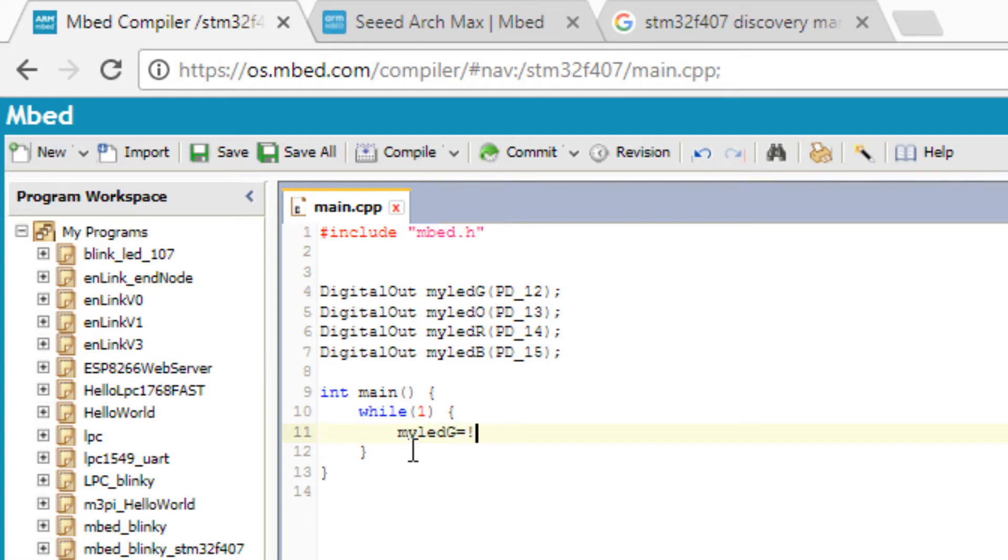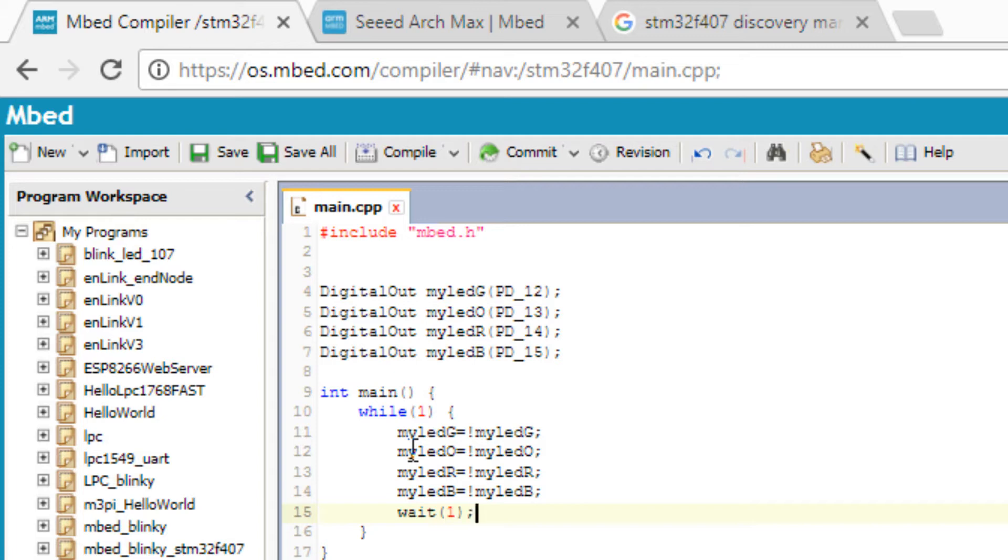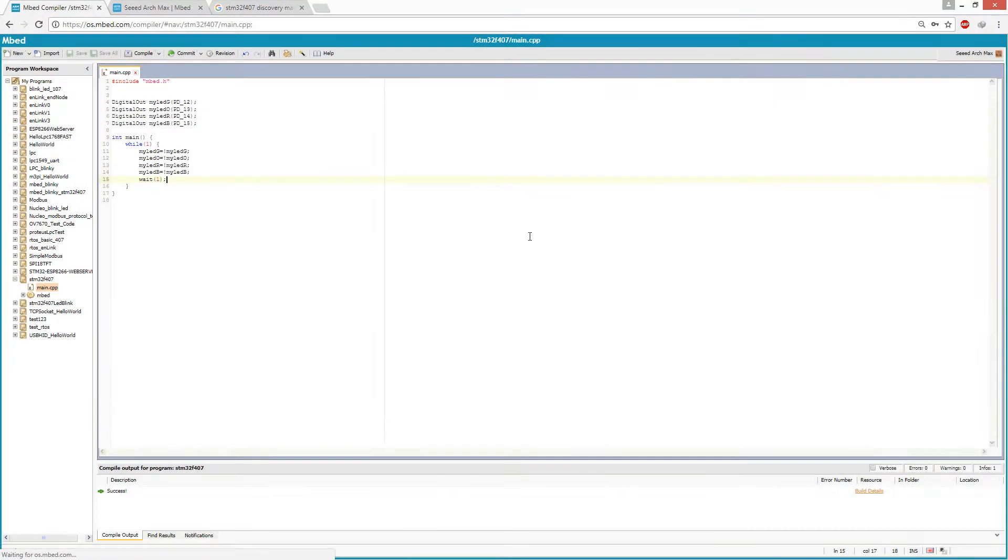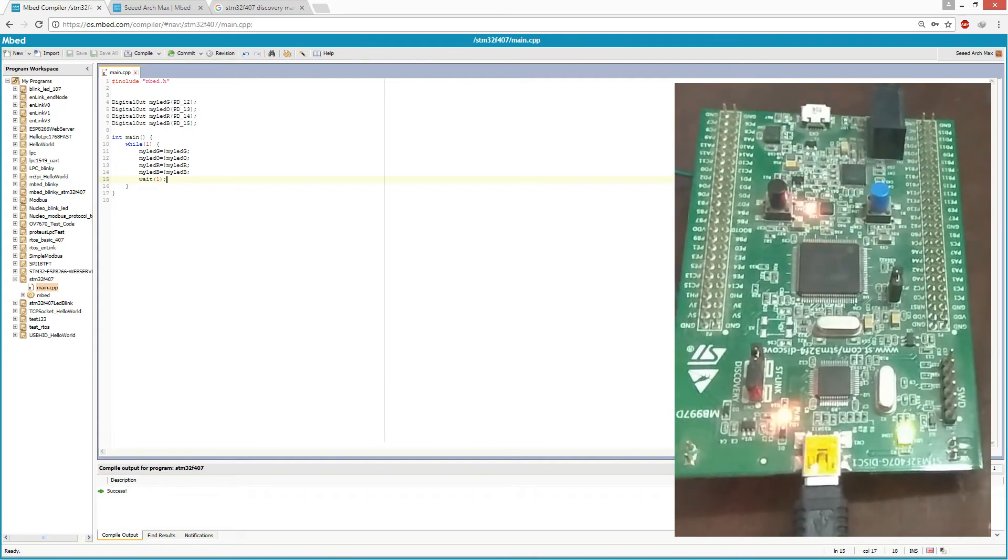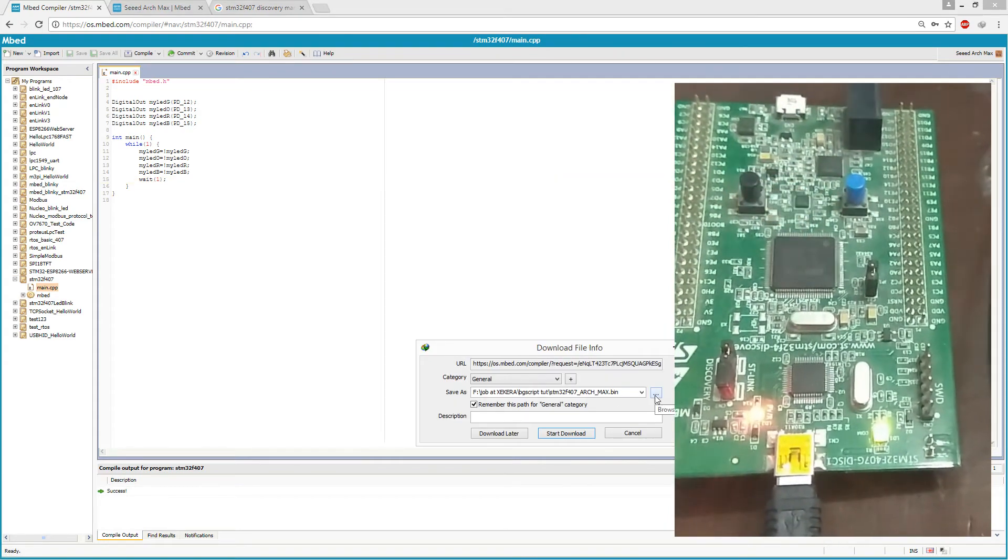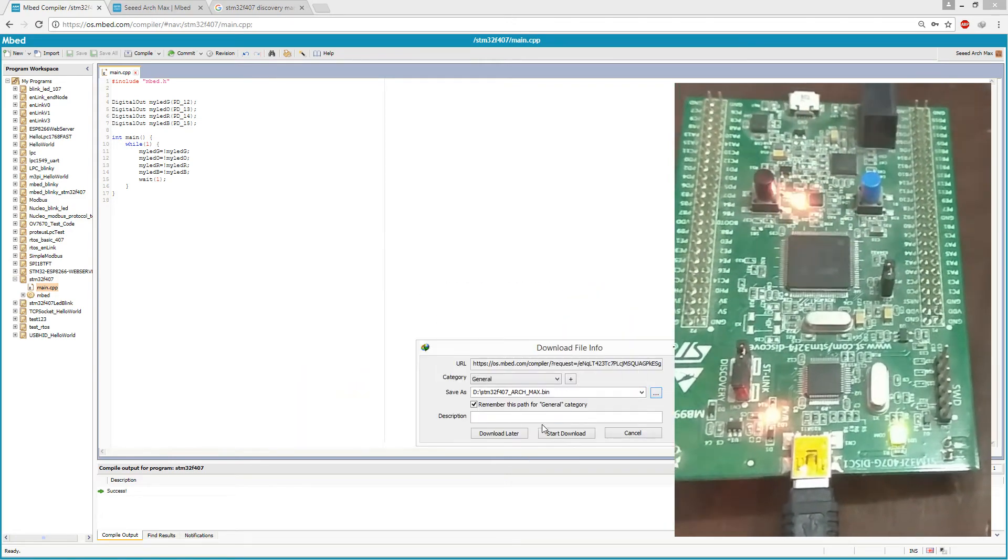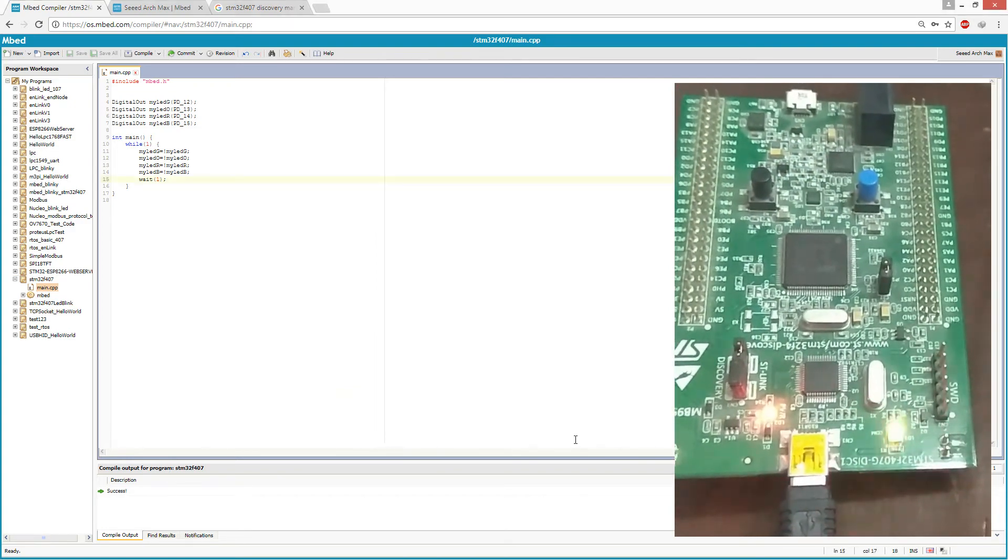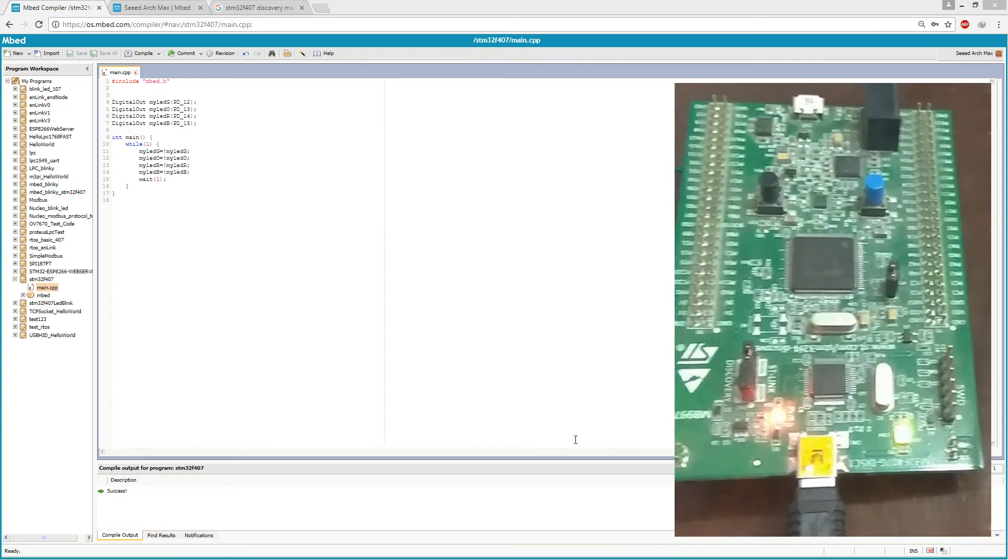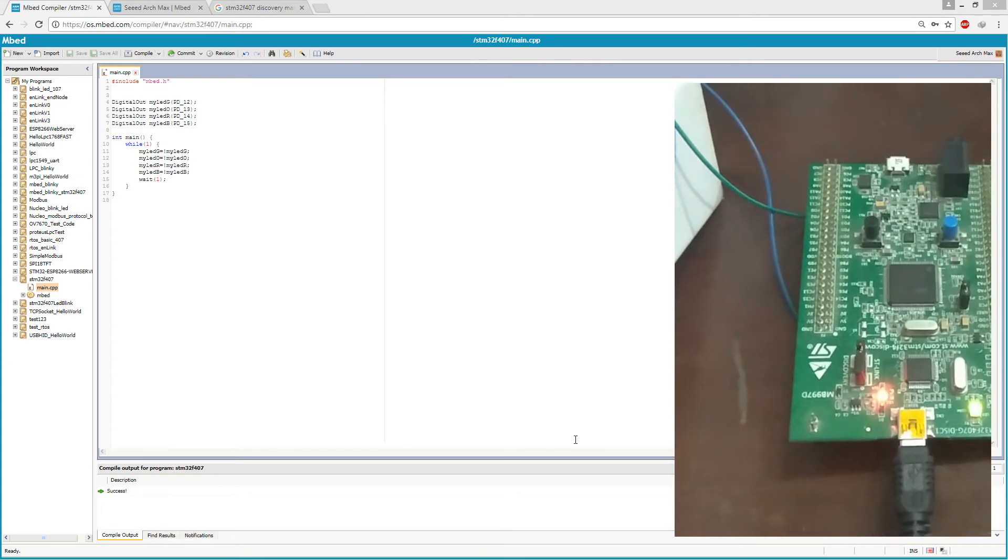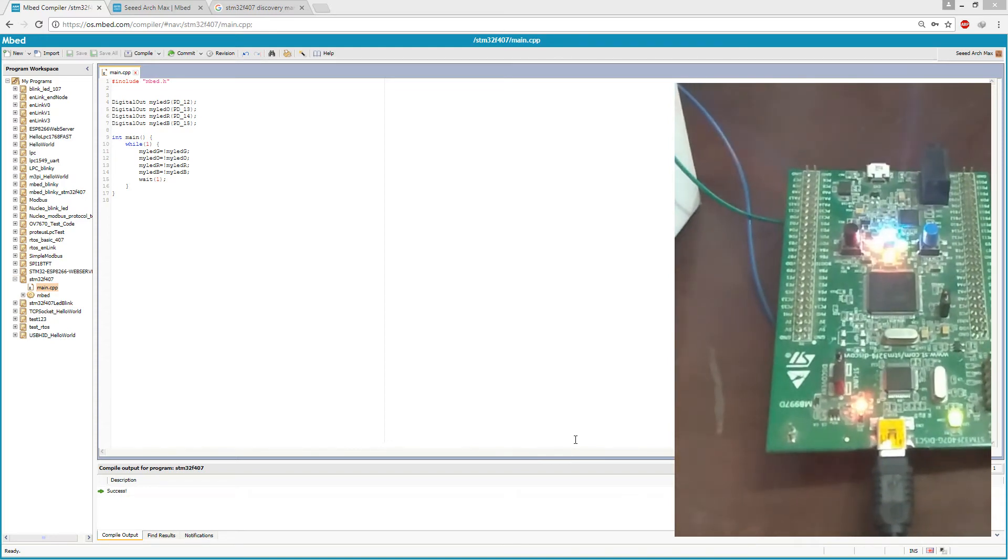Now let's toggle all LEDs in the while loop. Let's compile and see if it works. Okay, program is loaded and all LEDs are blinking after every second. So this was really simple.